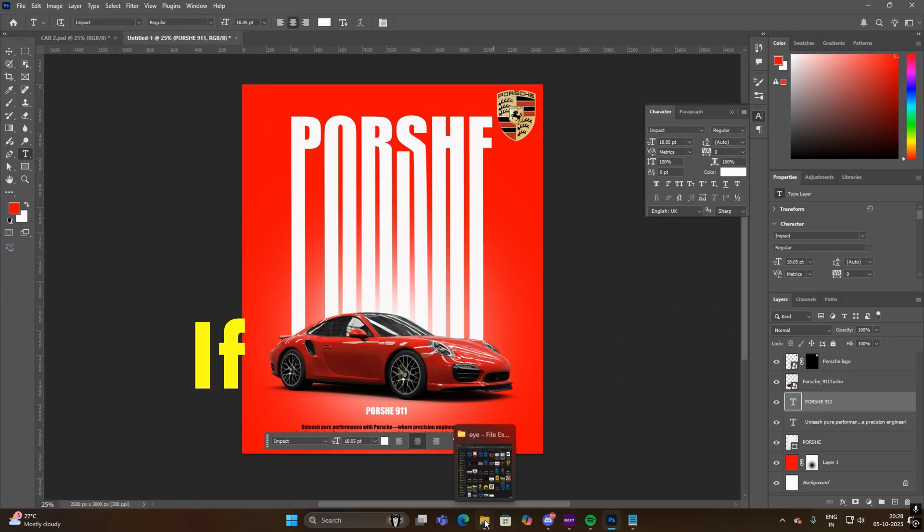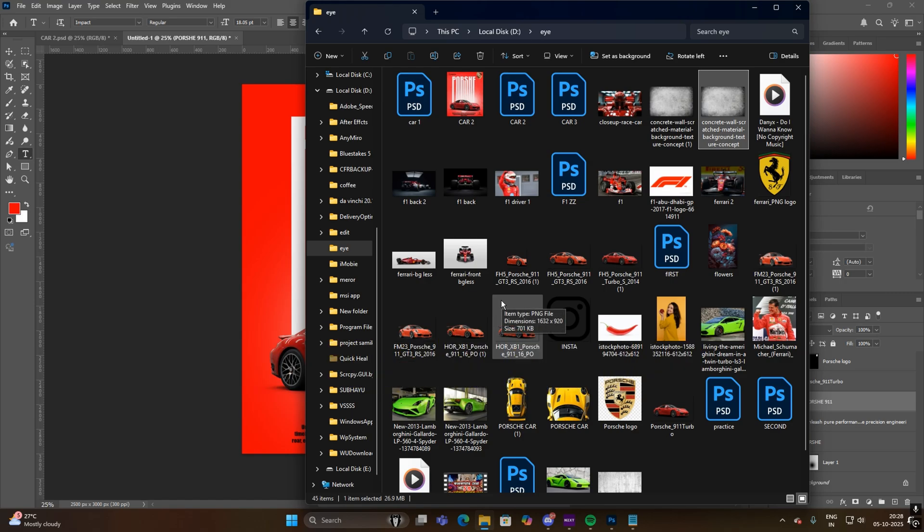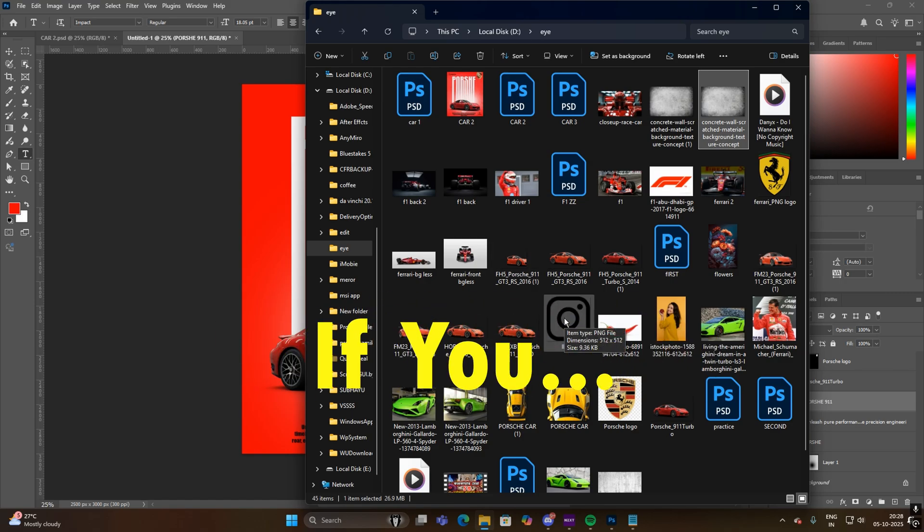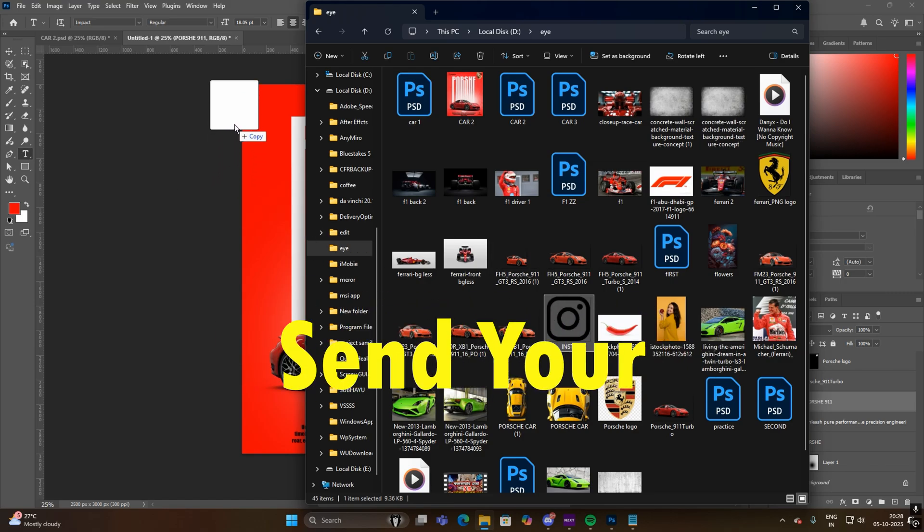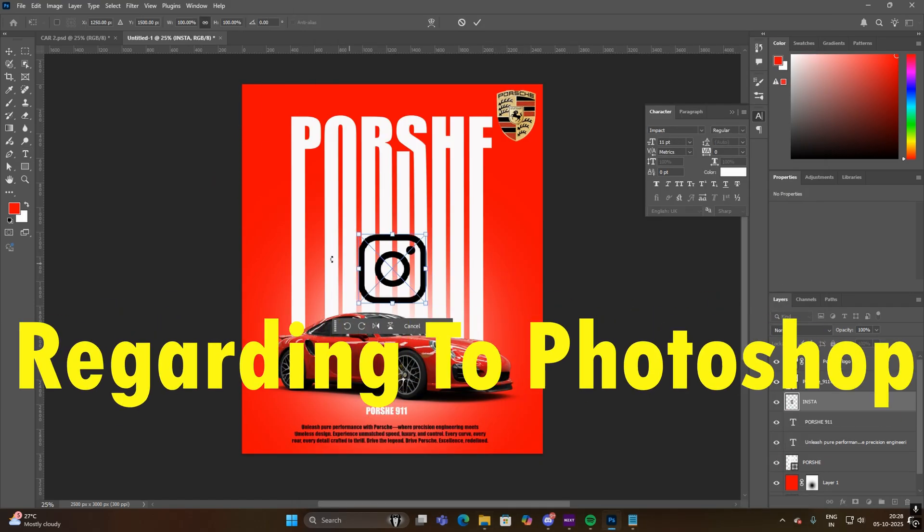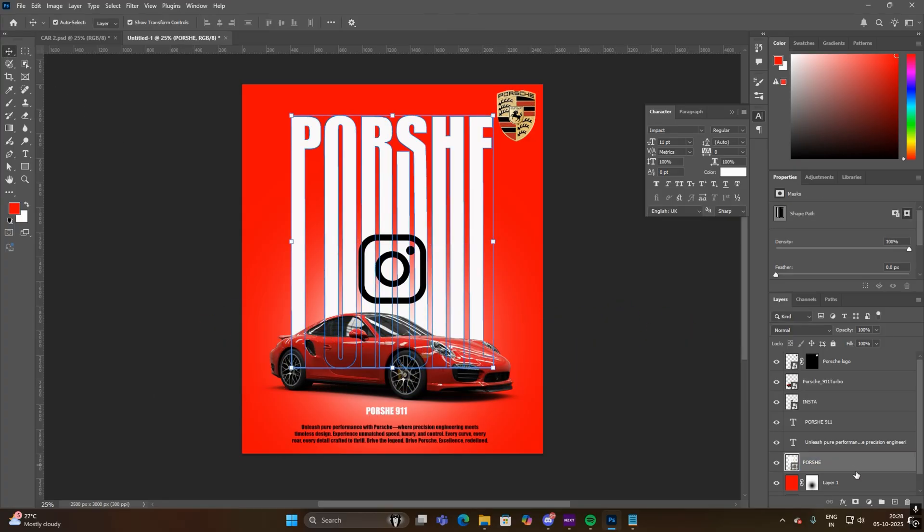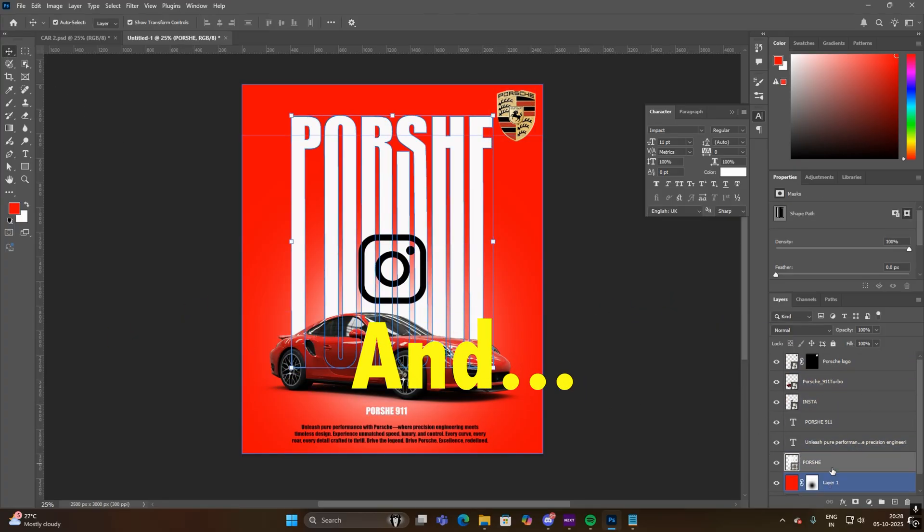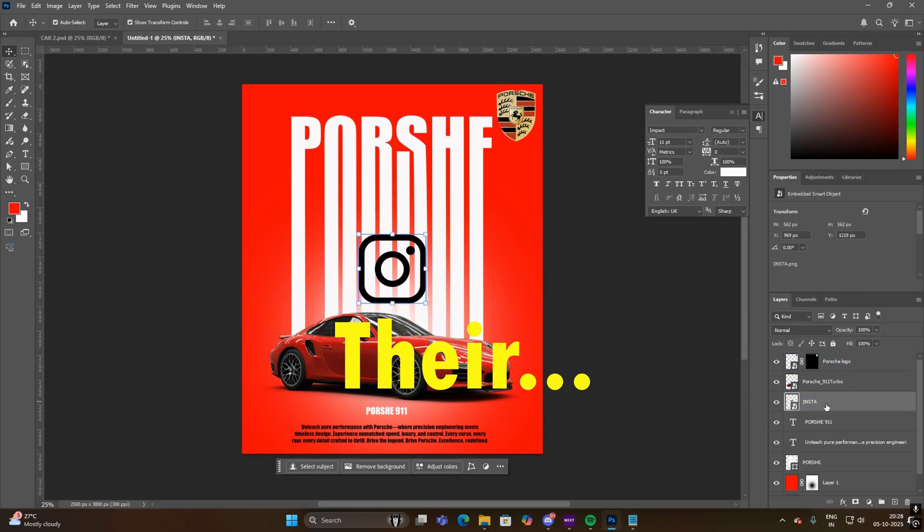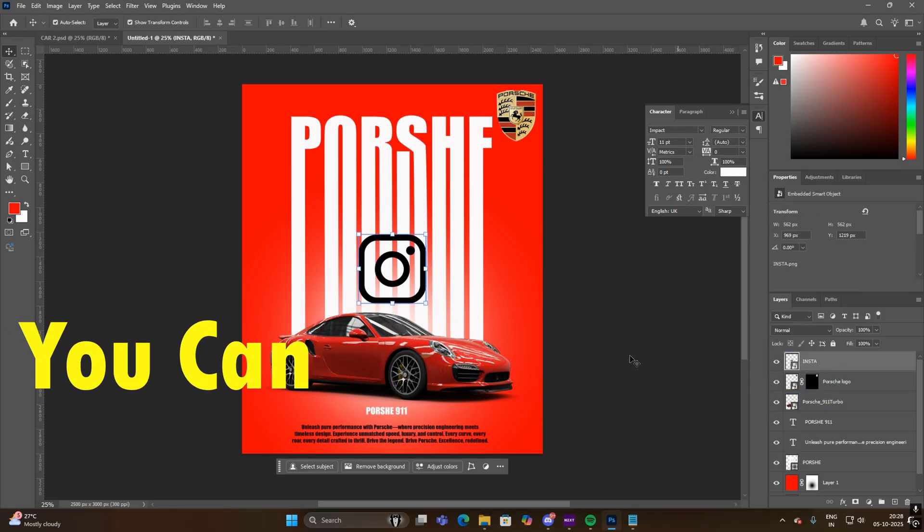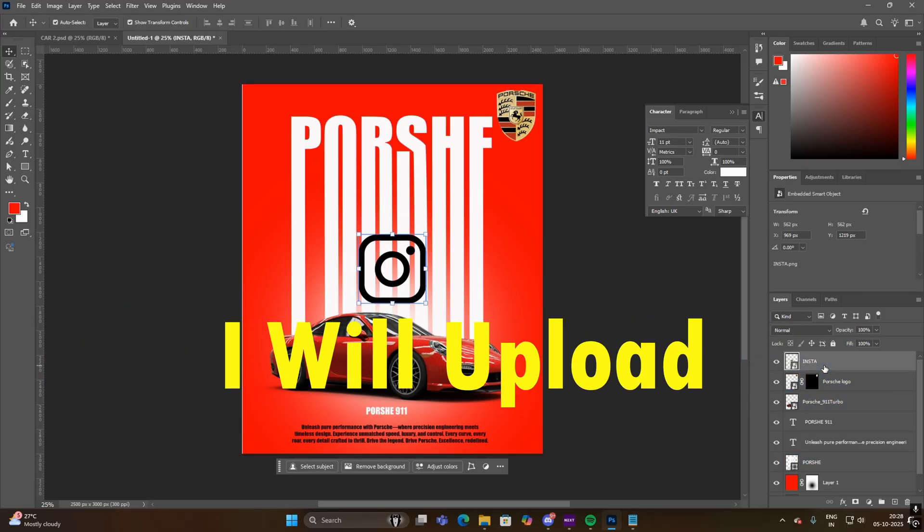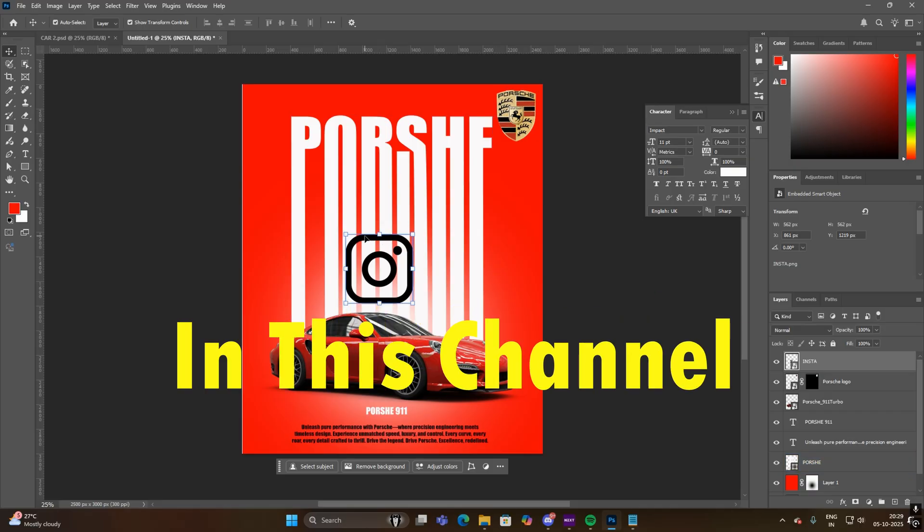So guys, if you want to connect with me on Instagram, you can follow this ID. If you send your problems and doubts regarding Photoshop and DaVinci Resolve, I will reply to you. I post previews there, and if you want a tutorial, you can comment there and I will upload the tutorial in this channel.